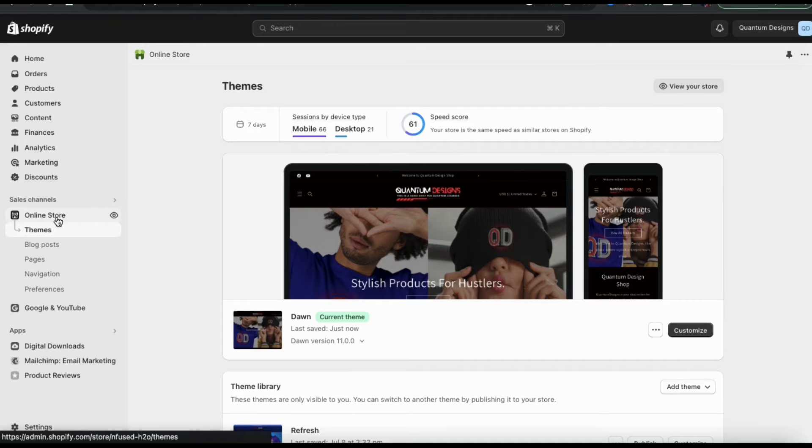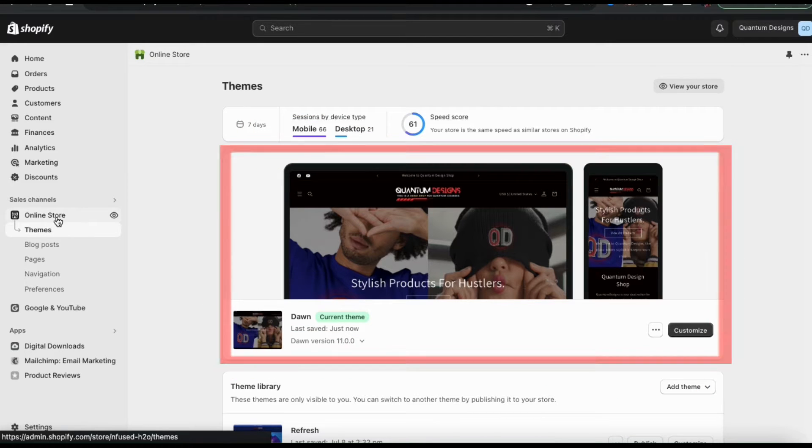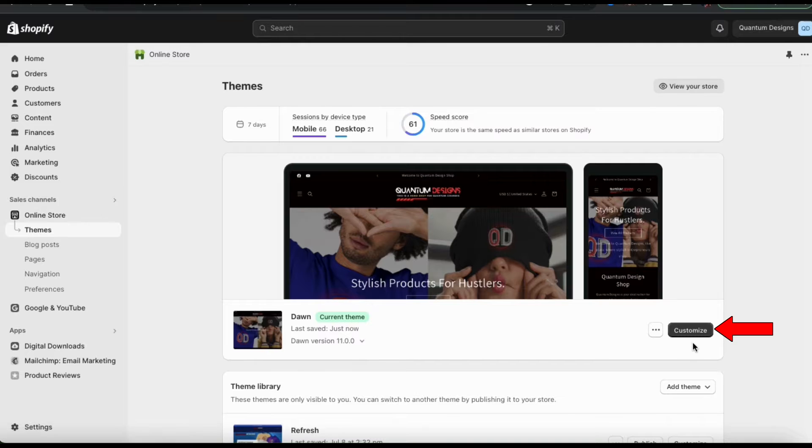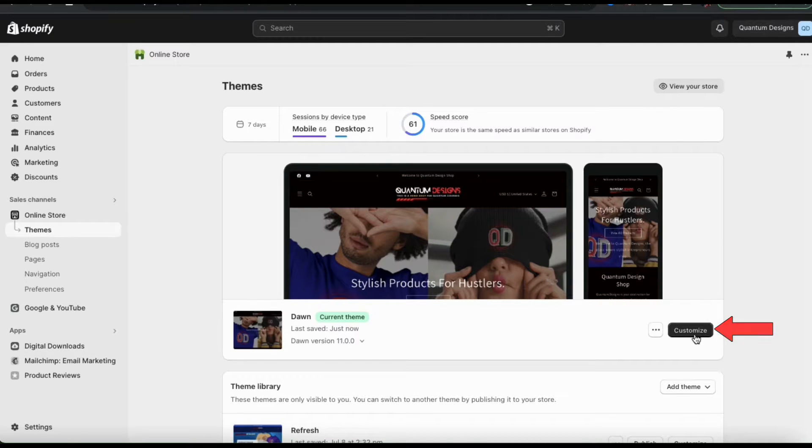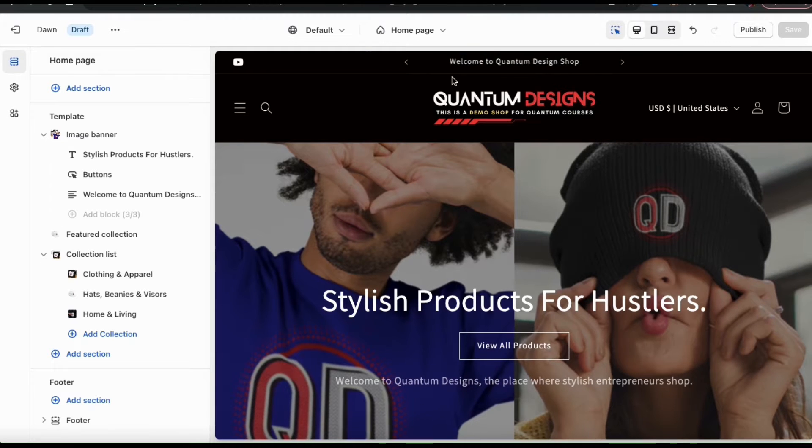For this demonstration, I'll be using the popular Dawn theme. So to customize my theme, let's look at the bottom right hand side here and click the customize button. This will take you over to the Shopify theme editor.